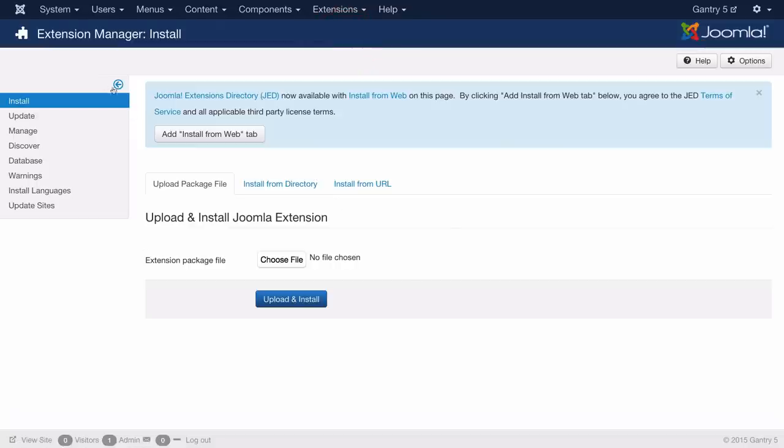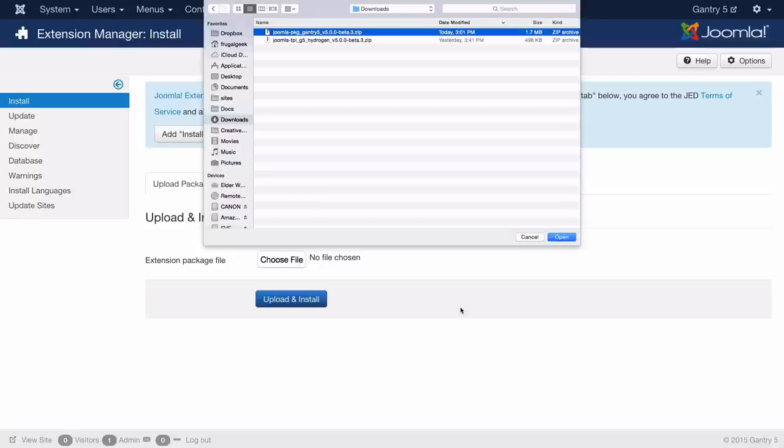This will take you directly to the installation page where you can upload a package file. In this case we have downloaded both the Gantry 5 package as well as the free hydrogen template from Gantry.org.